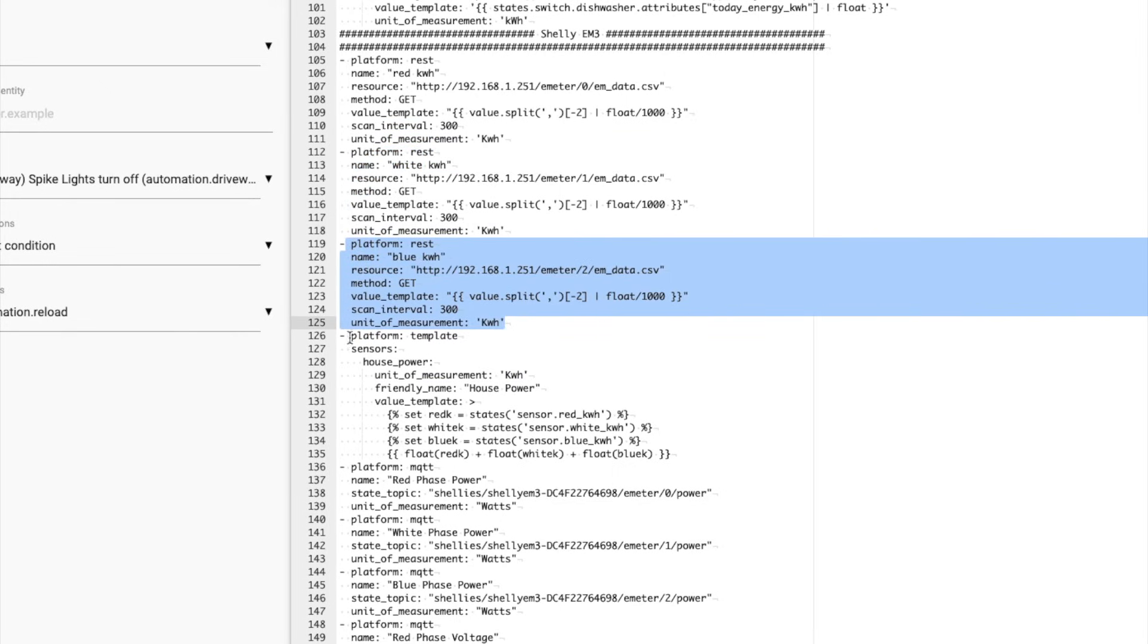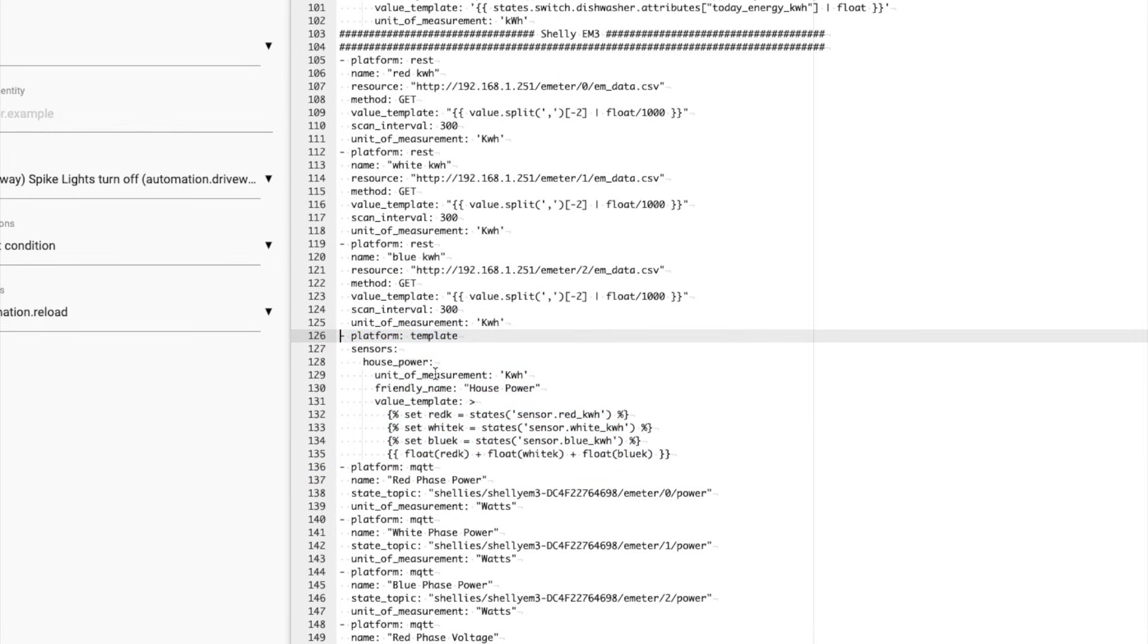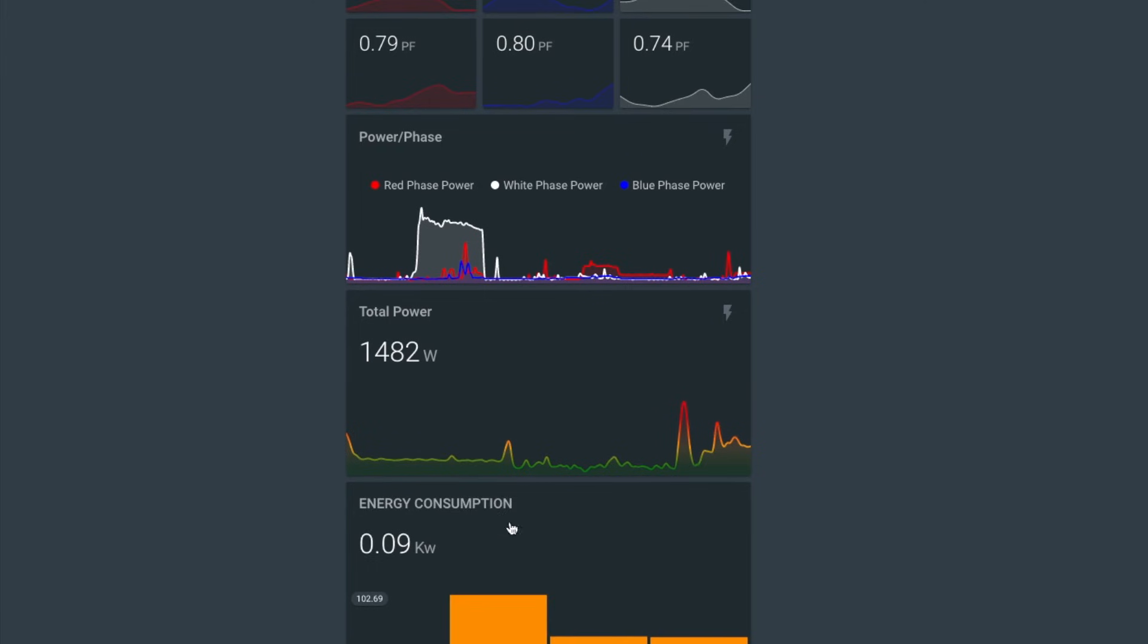And then here's a template sensor, which adds them all together. And then we use that sensor, house power sensor, in our utility sensor. And that is what gives us this graph down here.